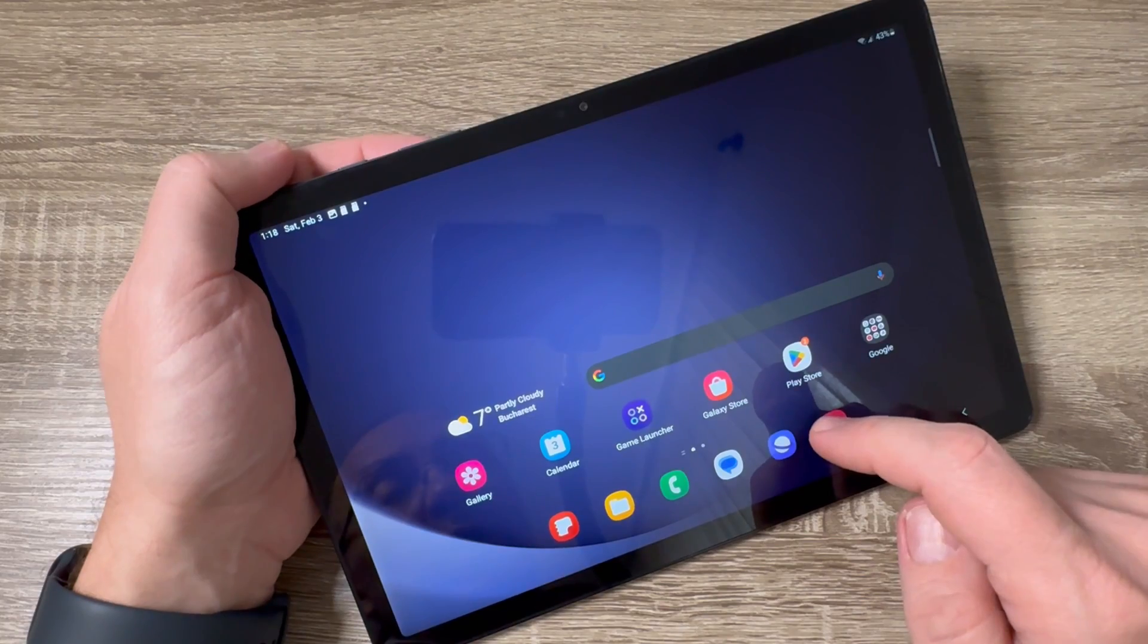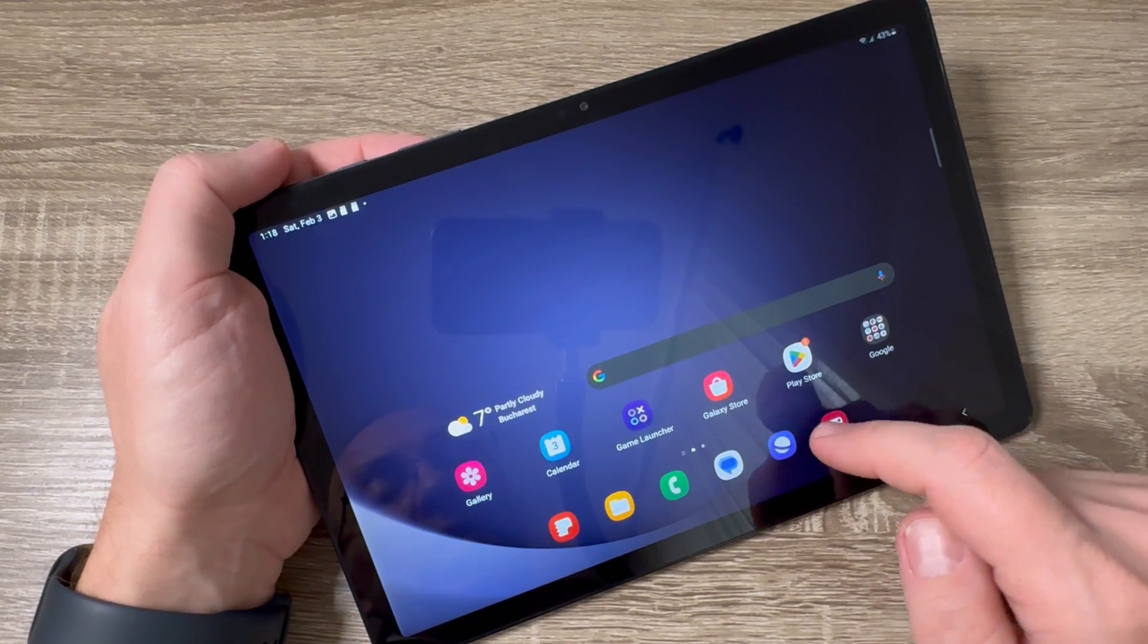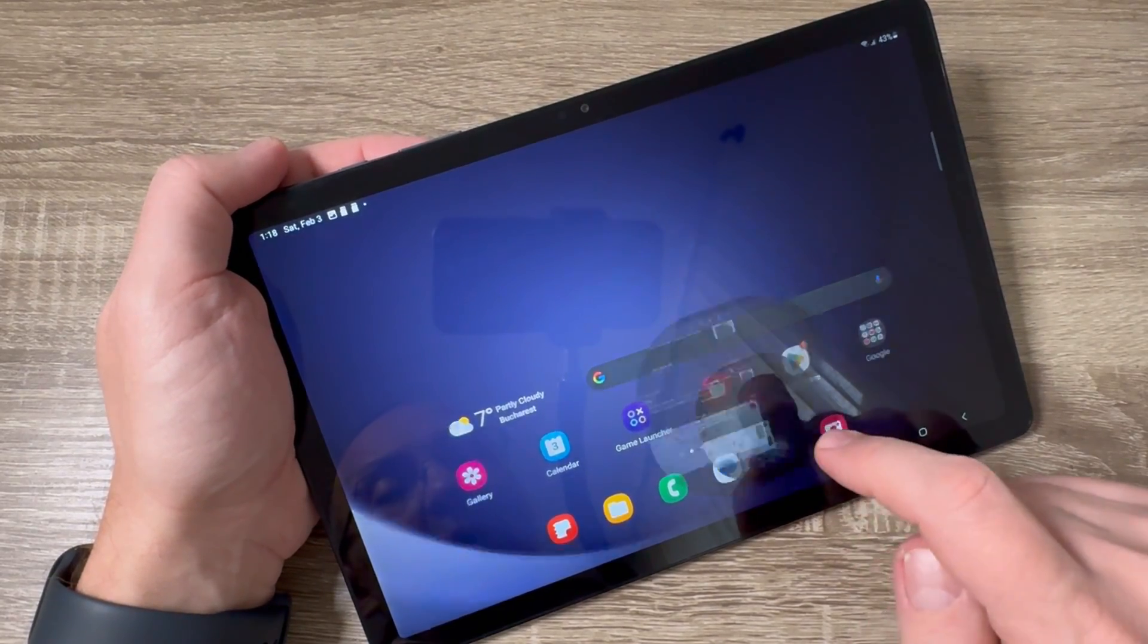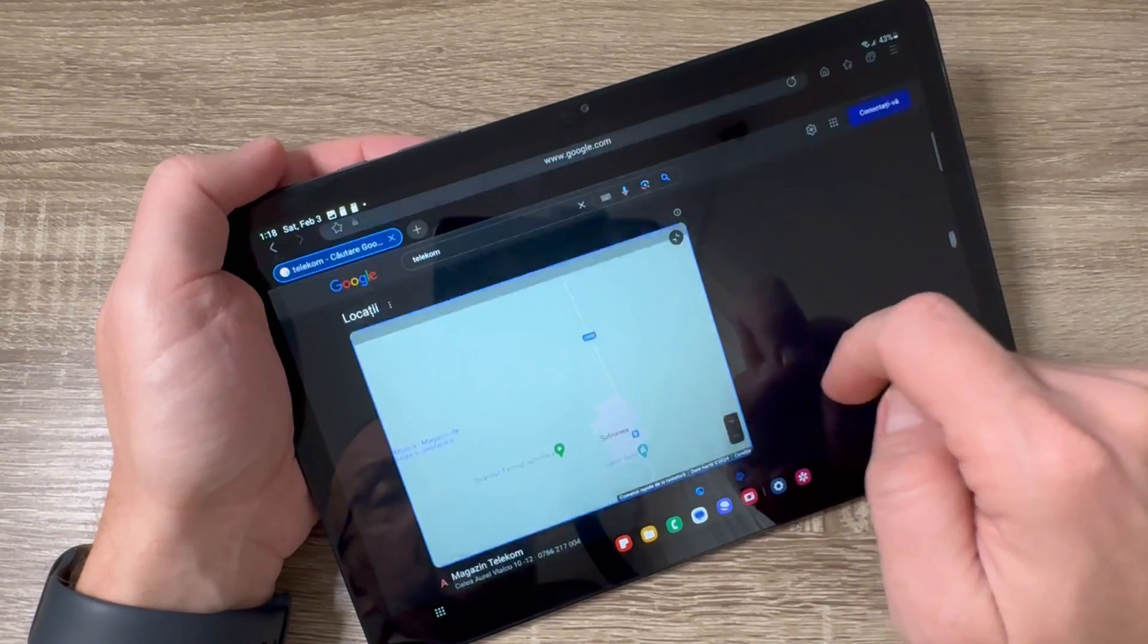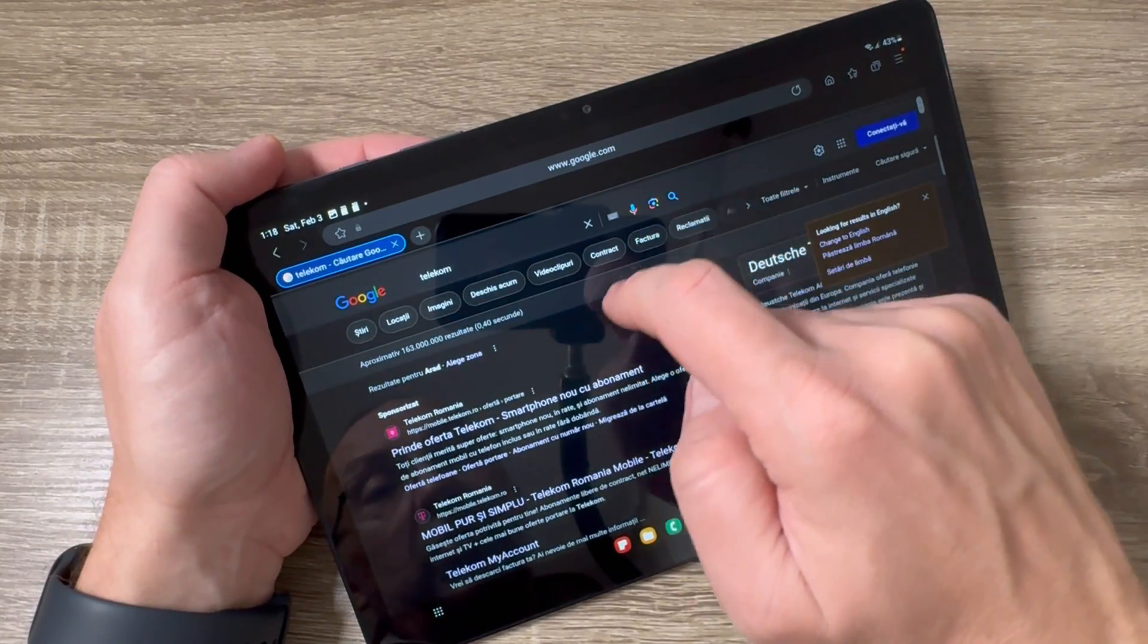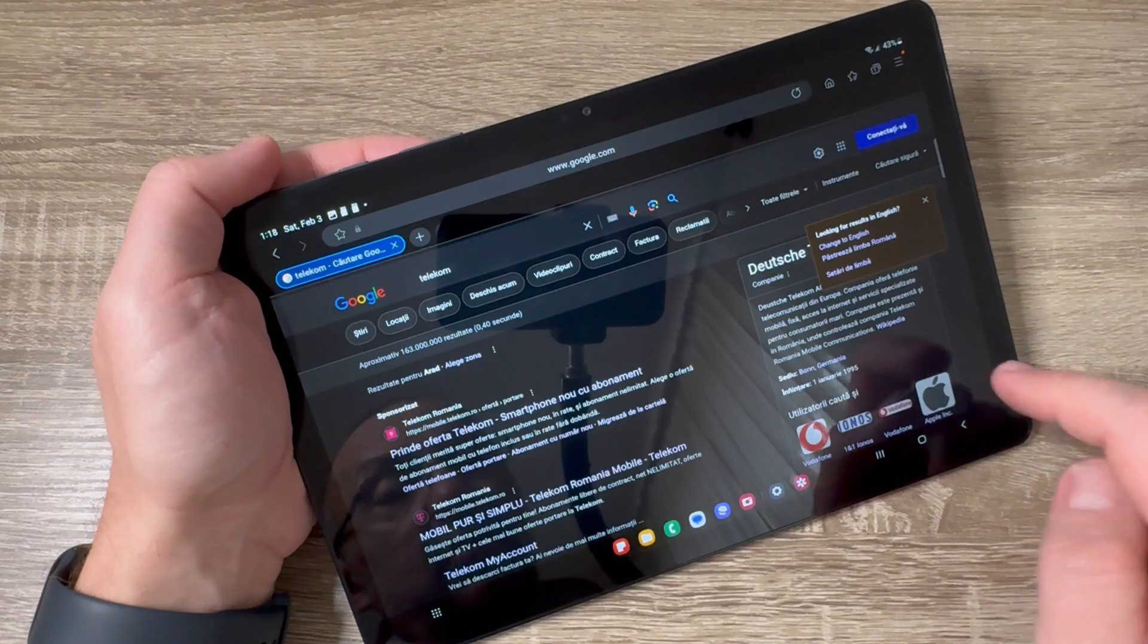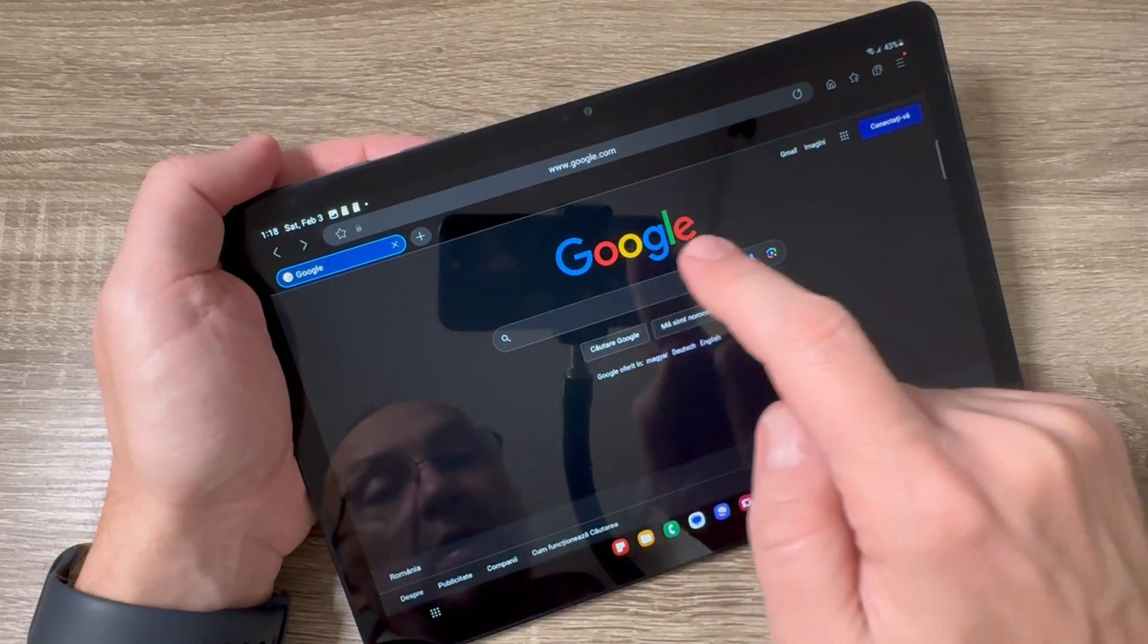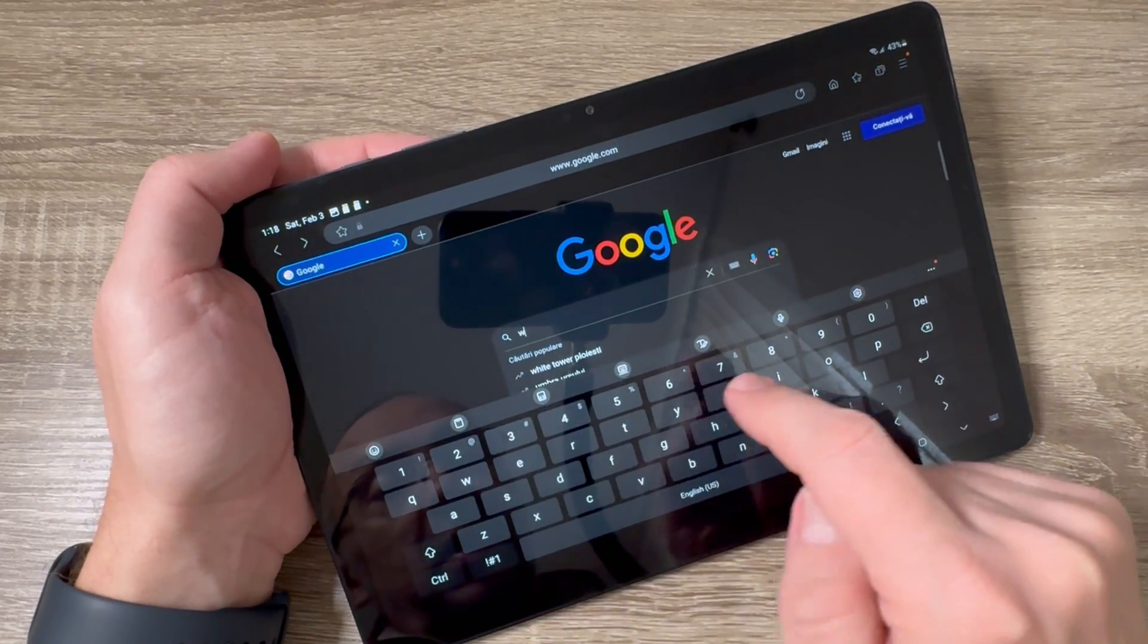The last one I want to show you is how to take a long screenshot. For that I will go to a web page. Let's open, for example, Wikipedia.